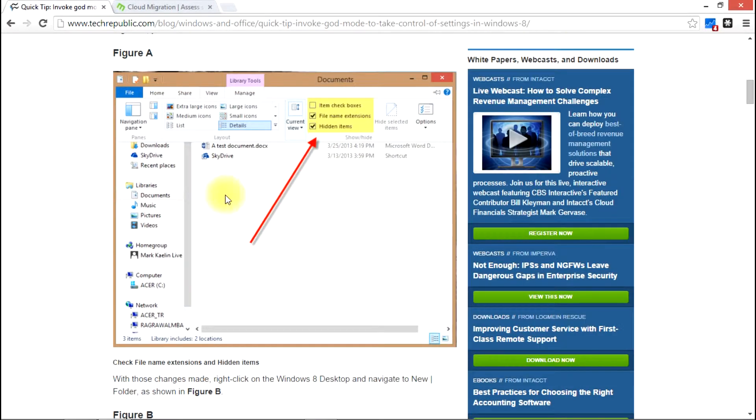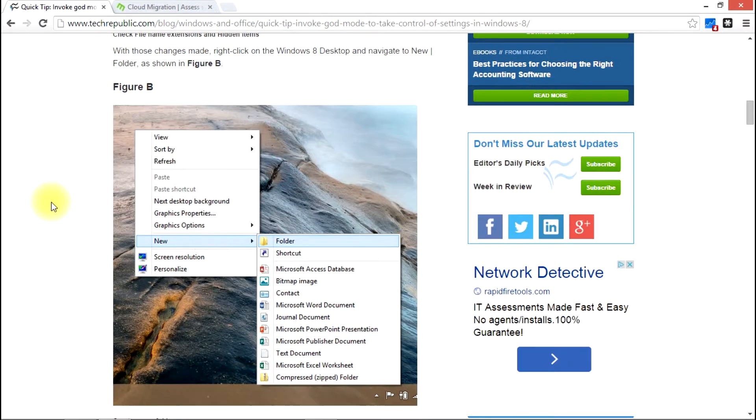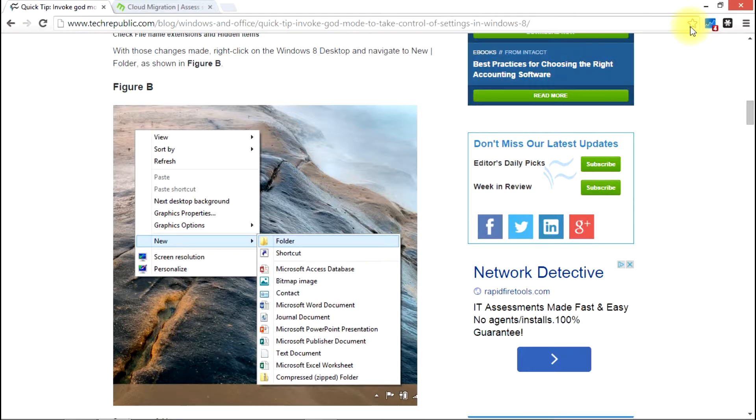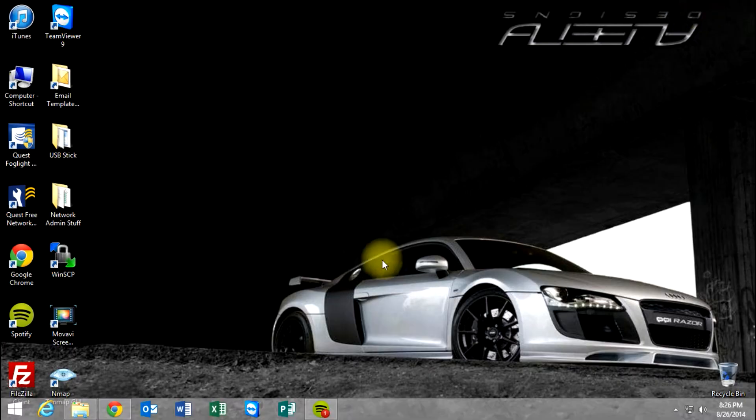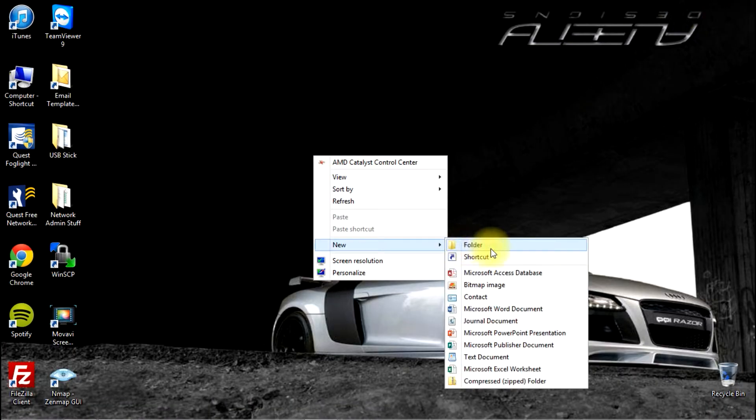From there, we'll just go to the next step here and it's going to ask us to create a new folder. So first we'll go to the desktop. I'm going to right click New Folder.